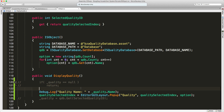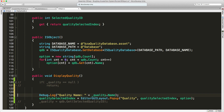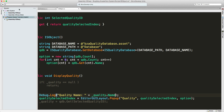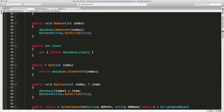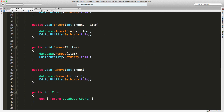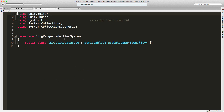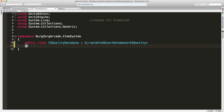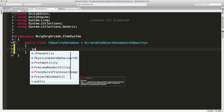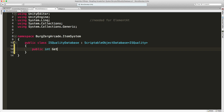We need a way to get the index of the quality we have selected. The way I want to do that is just create another method in our database called get index, so we can pass in the name of whatever we have and get the index back. I'll put it in the quality database for now. So we'll create a public method that returns an int — I'm just going to call it get index.